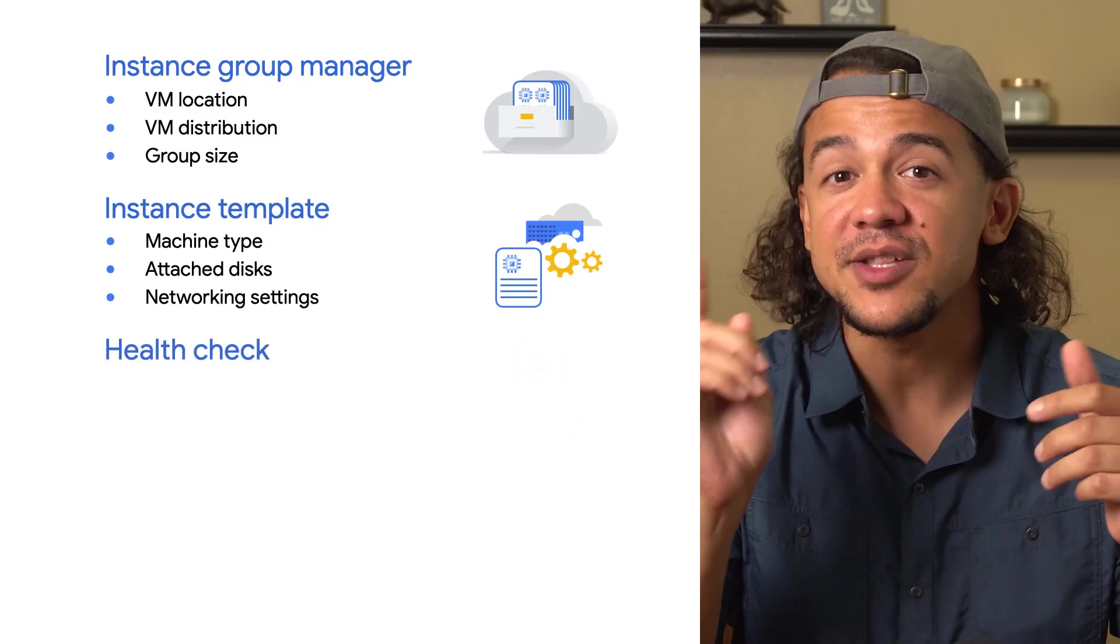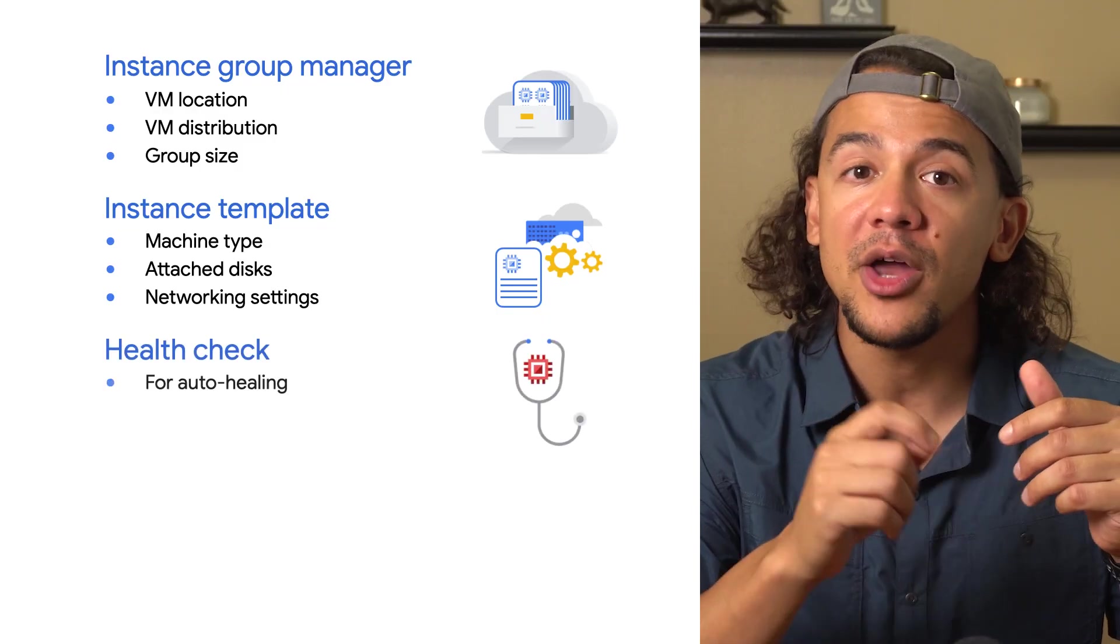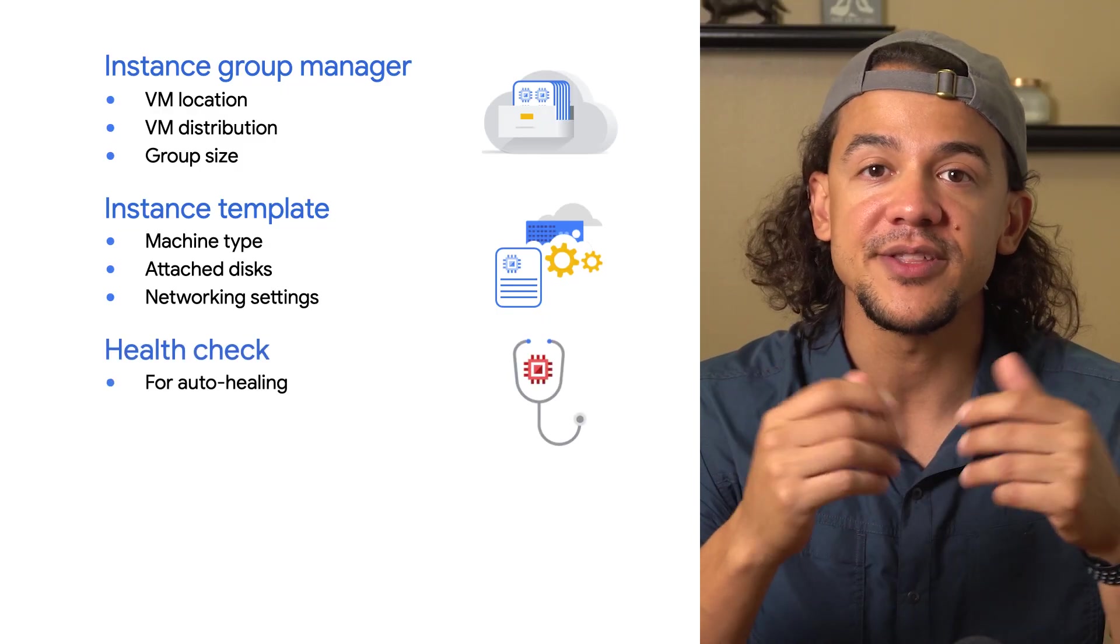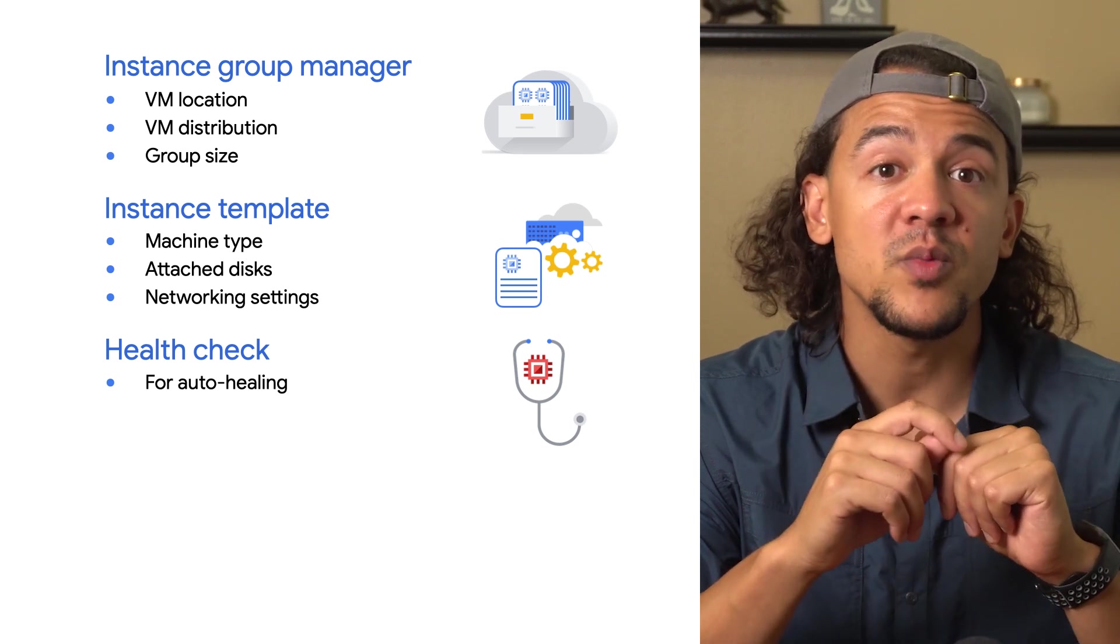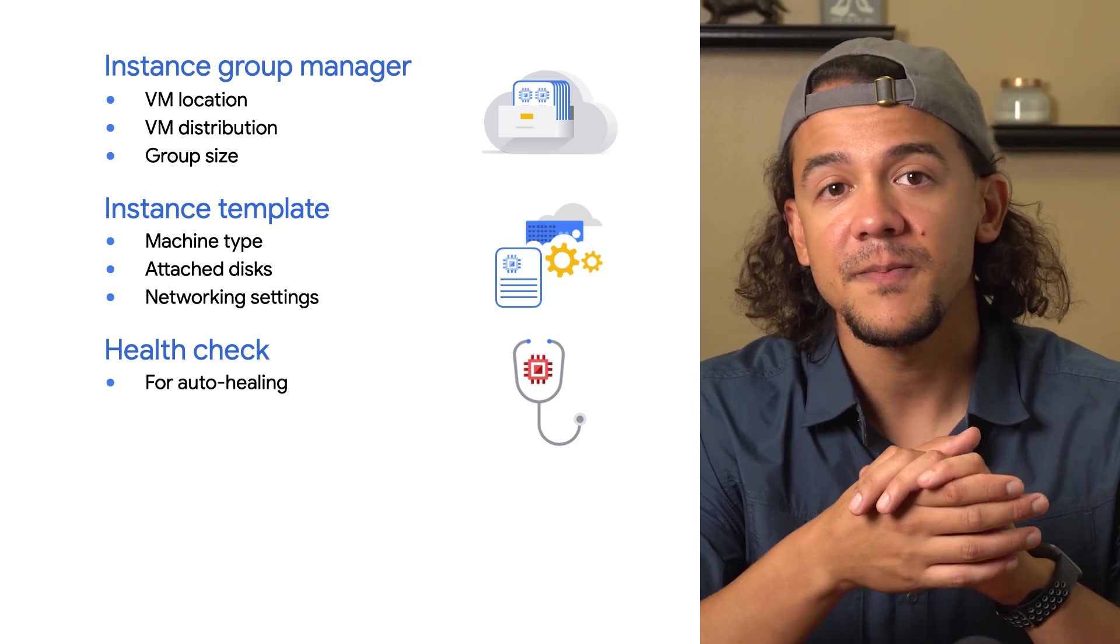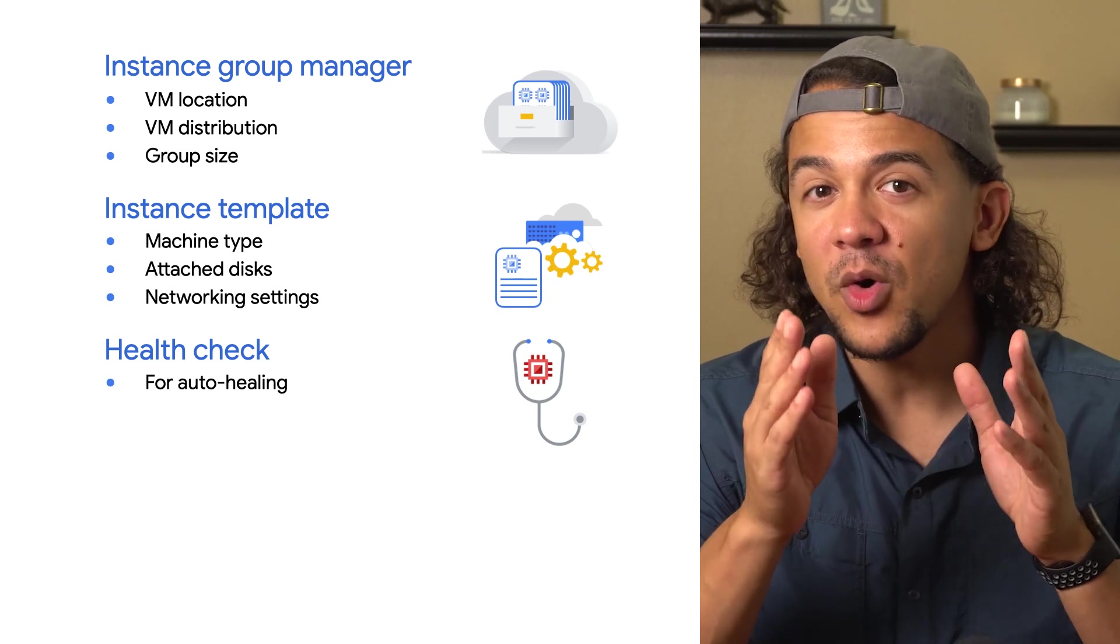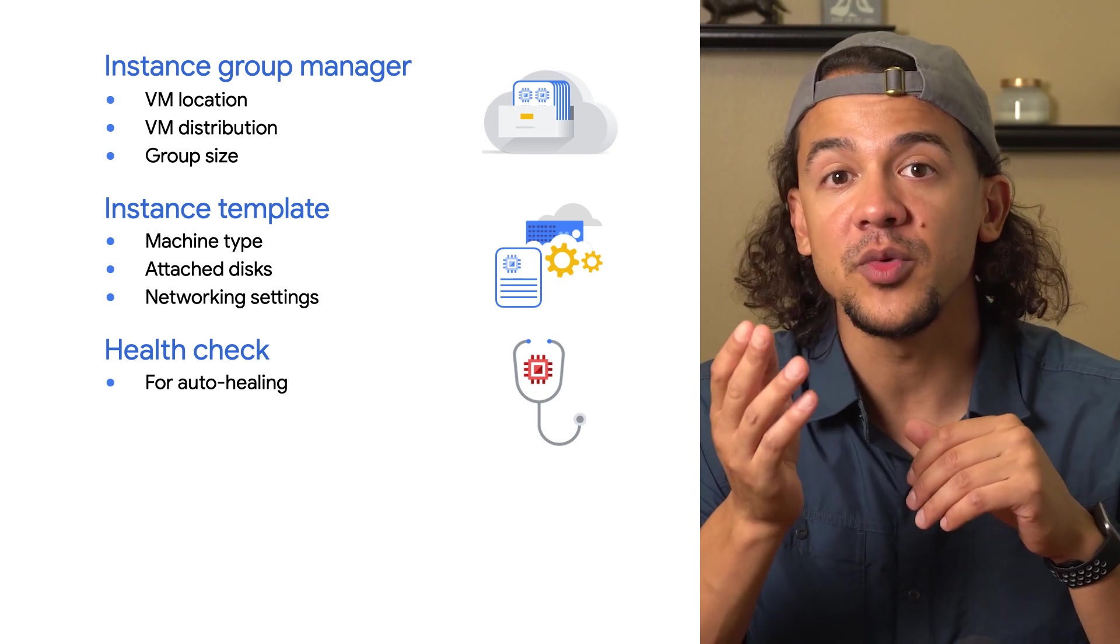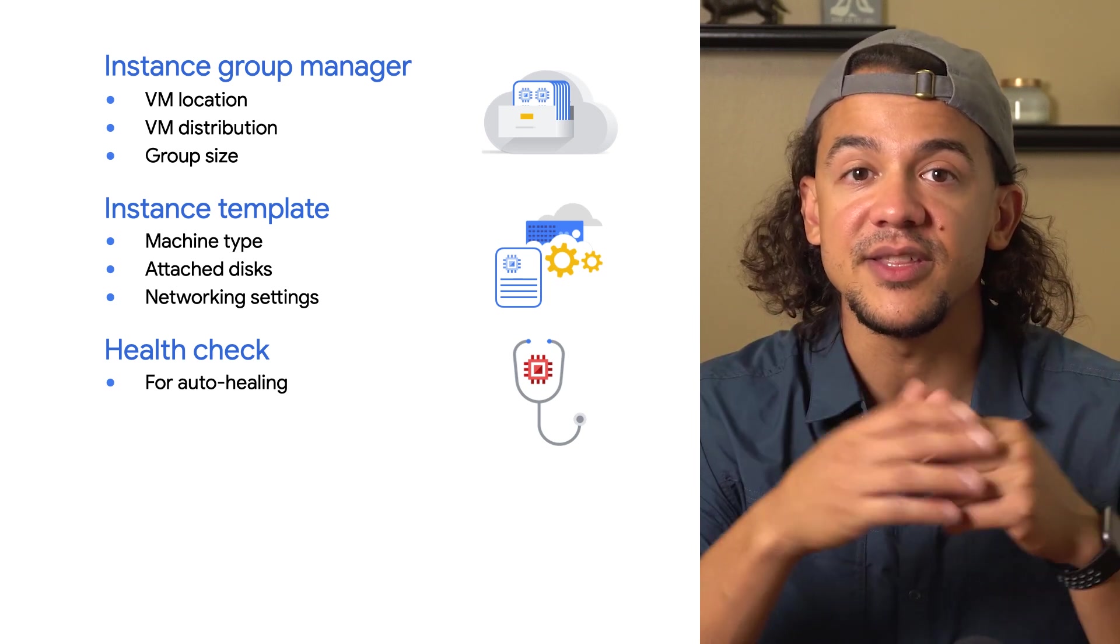Next, we have a health check. A health check is only required if you want to enable auto-healing on your instance group. That's when instances are automatically replaced when they repeatedly fail the health check. These health checks are the same ones a load balancer would use to direct traffic to healthy instances.